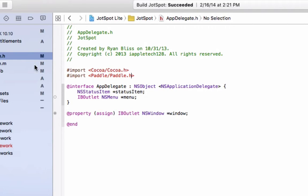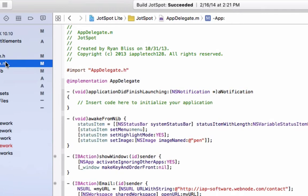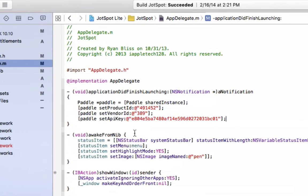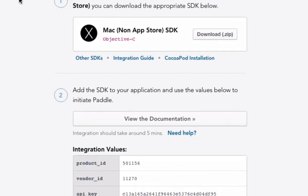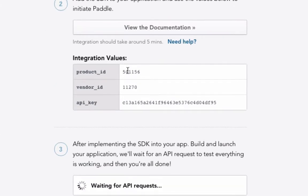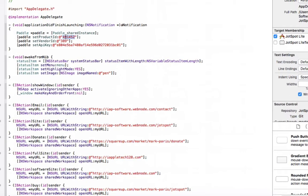Now we go to AppDelegate.m. Under the applicationDidFinishLaunching section, you want to implement this code, which will be down in the description below. Just paste it in — it'll be really easy. There are a couple of different identifying numbers which you will need to replace. Go back to the Paddle website and, as you can see, it gives a product ID, vendor ID, and API key. You just want to copy and replace those with the ones that are currently in the code.